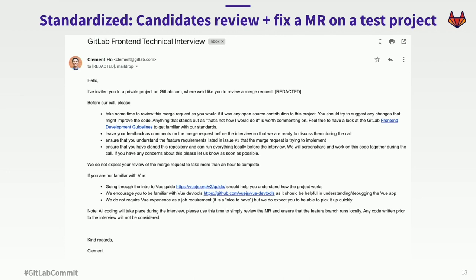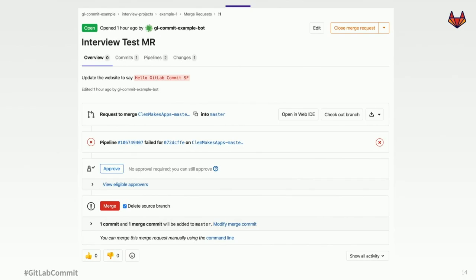Once we set up the project, we send an email similar to this — just a template we send out to candidates, with the merge request and email redacted — just to give you a general idea of what it would look like. After we send the email, the candidate can click on the link. This is a trivial example screenshot, but this is what they would be faced with to review and fix up as part of the technical interview.